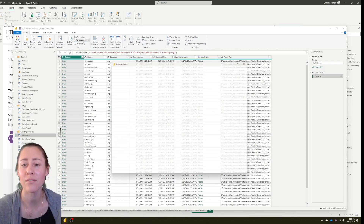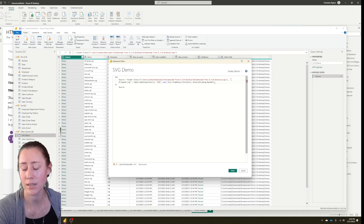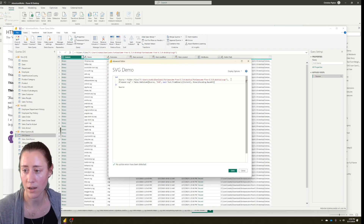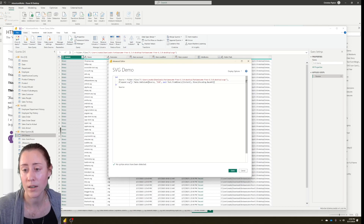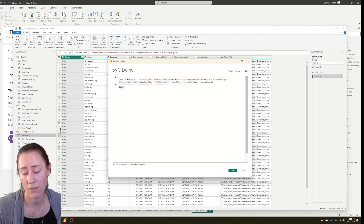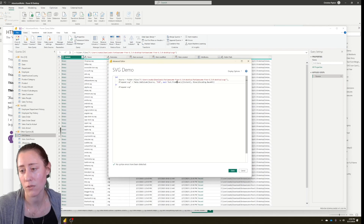In the Advanced Editor, put a comma after the first line, go down a row, and paste in the code. Remove the trailing comma from what was the last line — you never have a comma on the last line before the 'in' line. Take the name of the previous step, copy it, and paste it over the word 'source' in the new step. Your last step is always what goes under 'in.' What this code does is Table.AddColumn — it adds a new column called 'svg' containing the text content of each file, which is the SVG text used to render the icons.